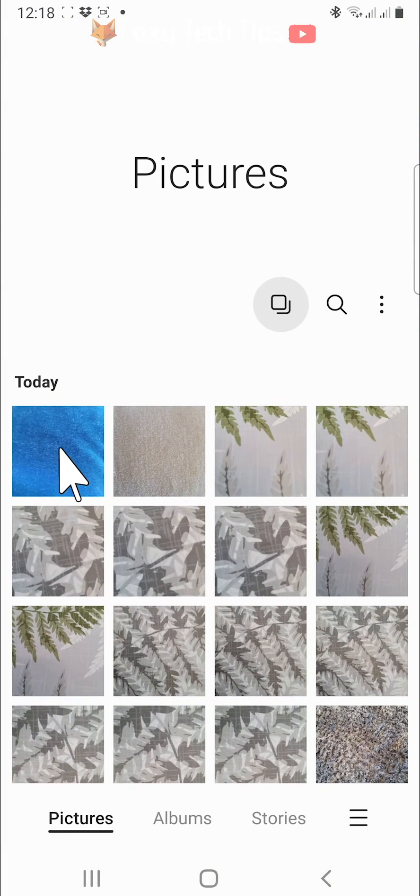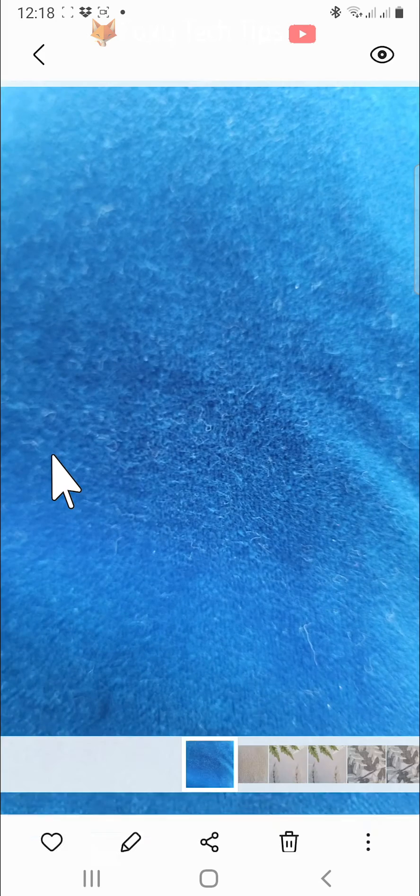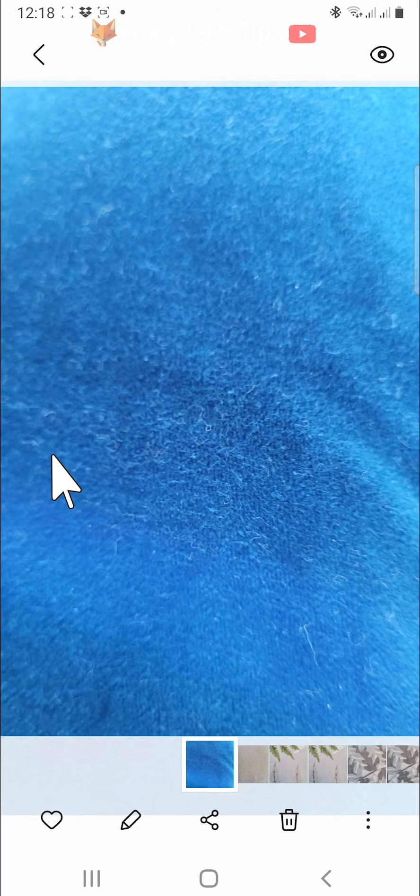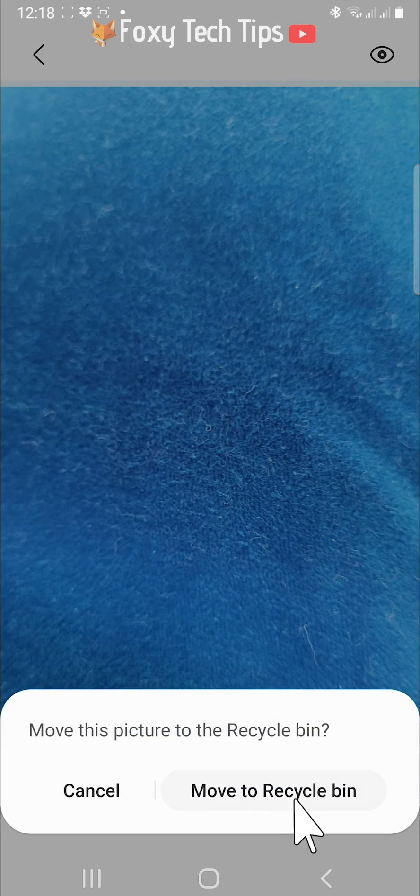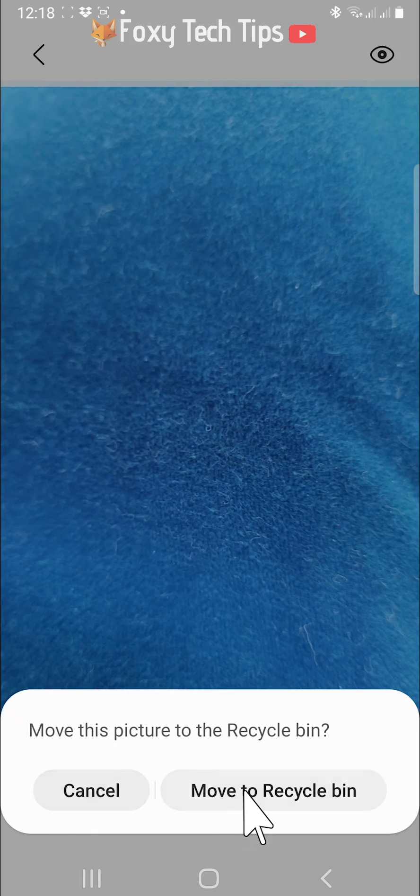This is a helpful feature if you delete photos or videos from your gallery by mistake. I will show you how to recover photos and videos from your trash folder.